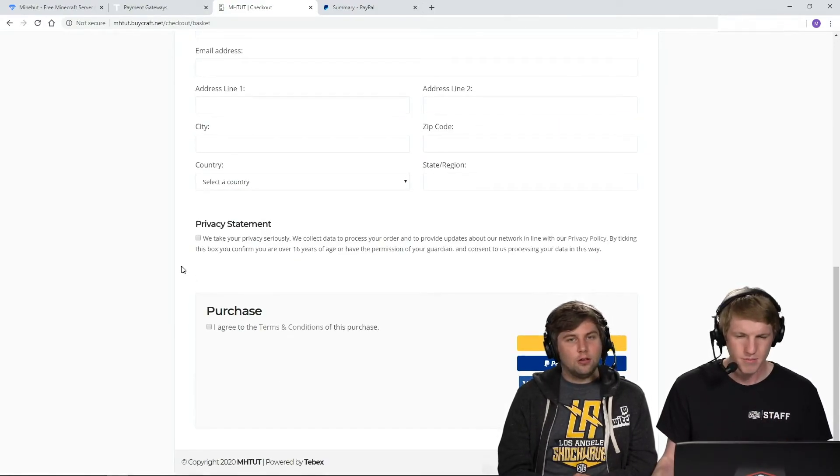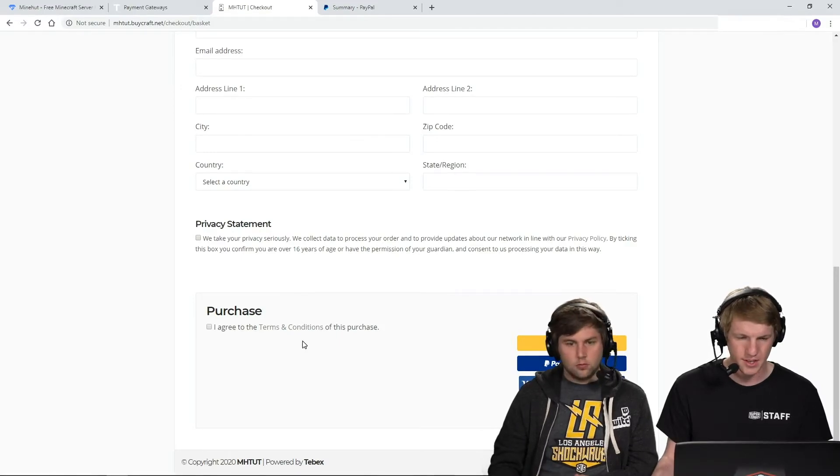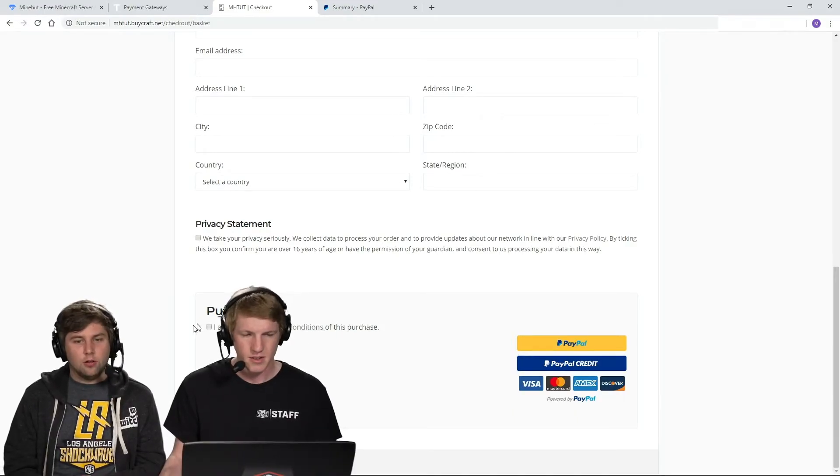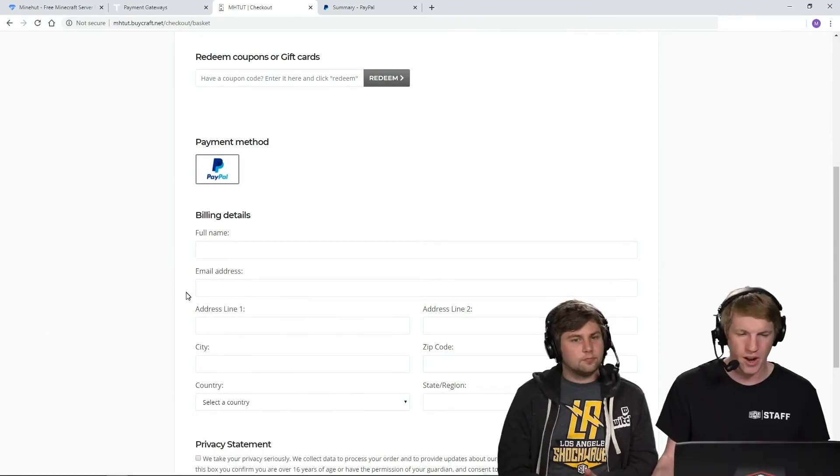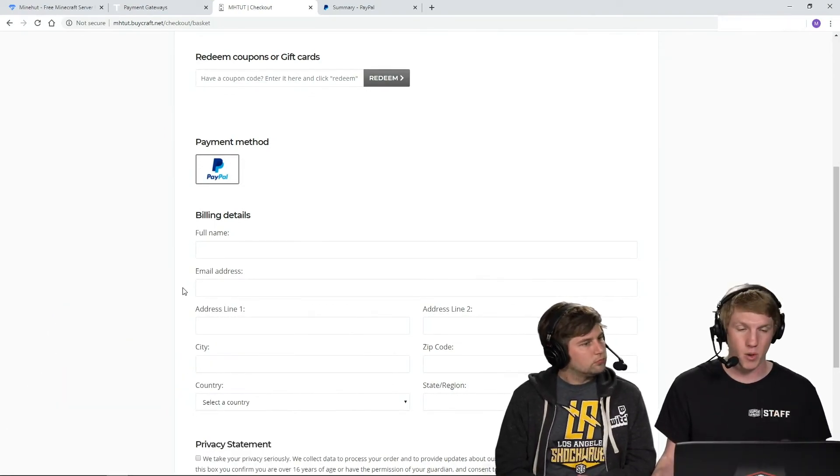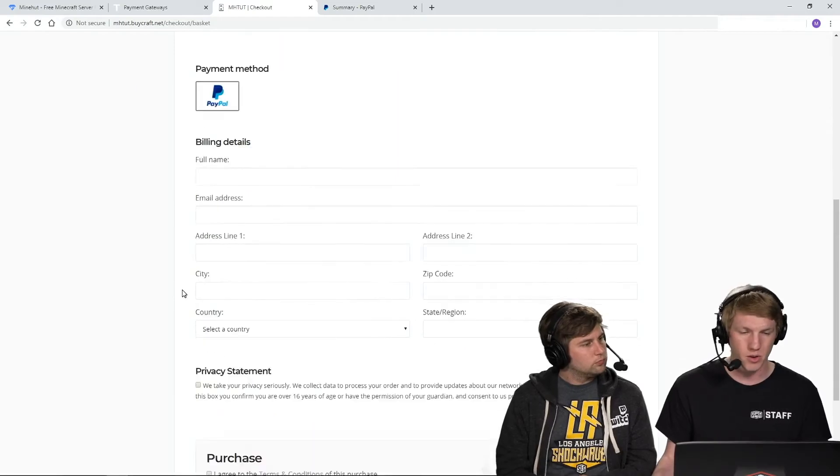And then it allows you to use all these things. And then remember you can go through and you can require addresses and things like that. That's totally up to you based on how you want to fight fraud on your store. And that's how you connect PayPal to your BuyCraft account on your Minehut server.